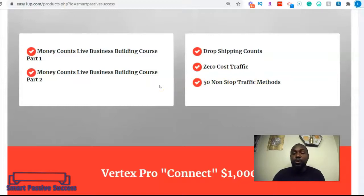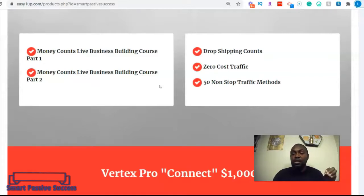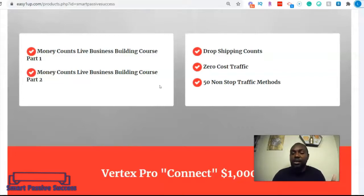I'm gonna show you right now how you can use this coaching program to make $500 per day on social media. I'm gonna share the easy steps we use to get clients, and you can simply use the blueprint and get the same results.